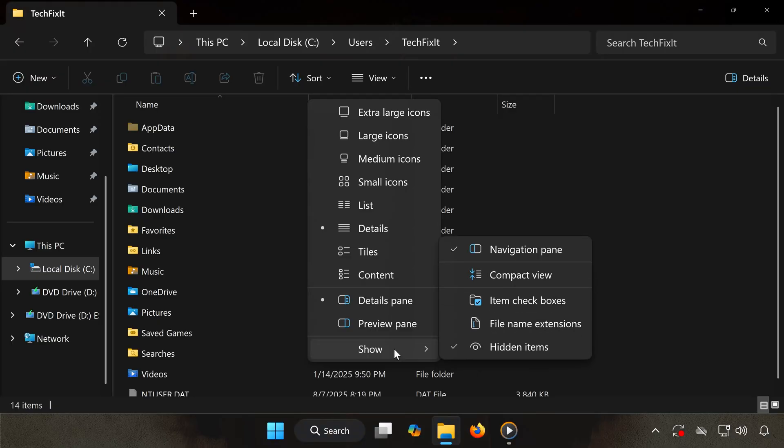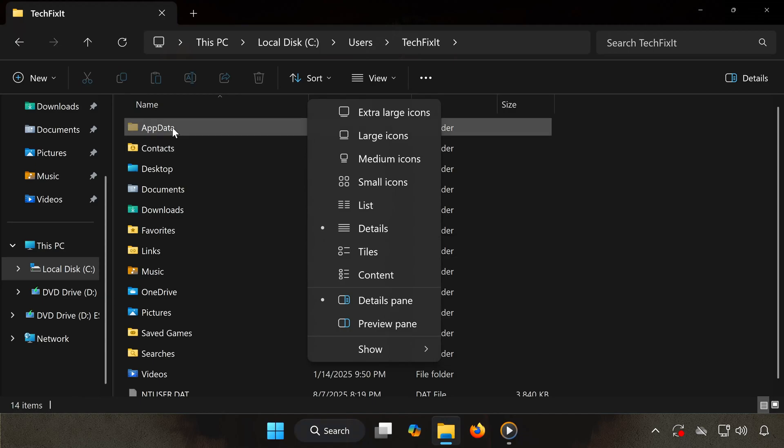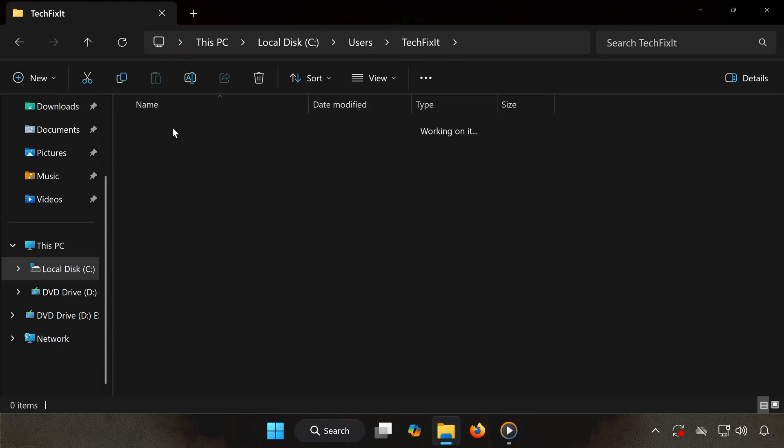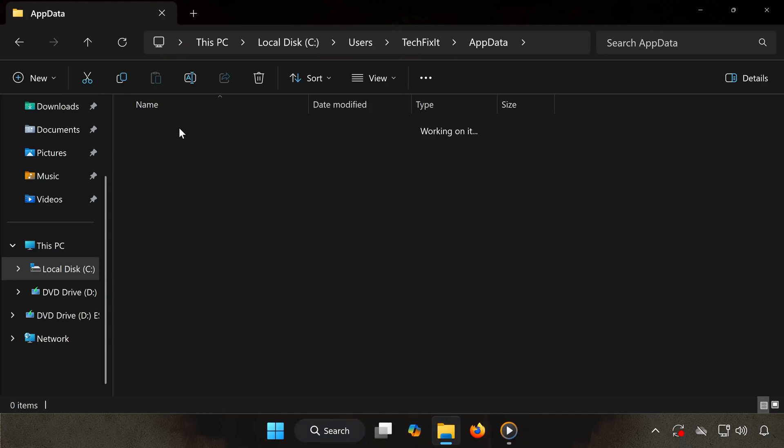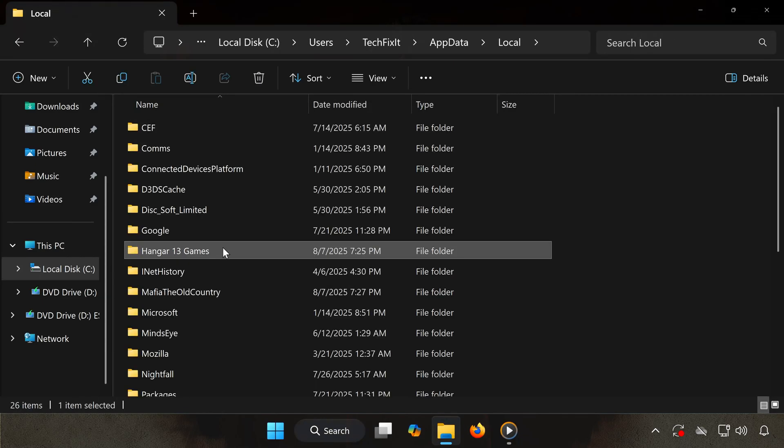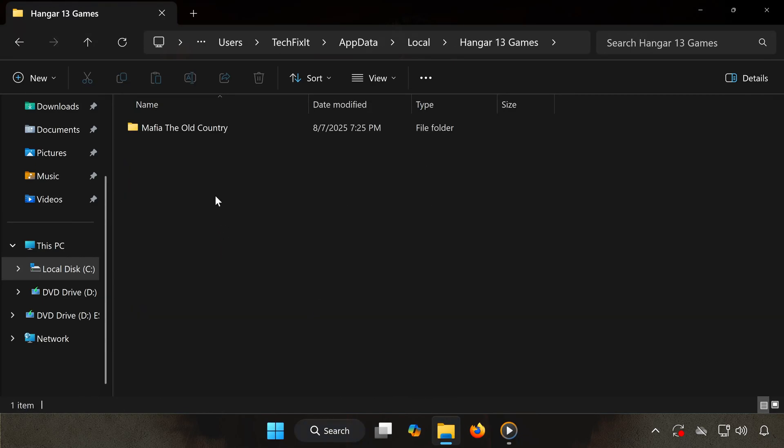Once you see AppData, open it, go into the Local folder, find and open the folder named Hanger 13 Games, then open the folder called Mafia The Old Country.